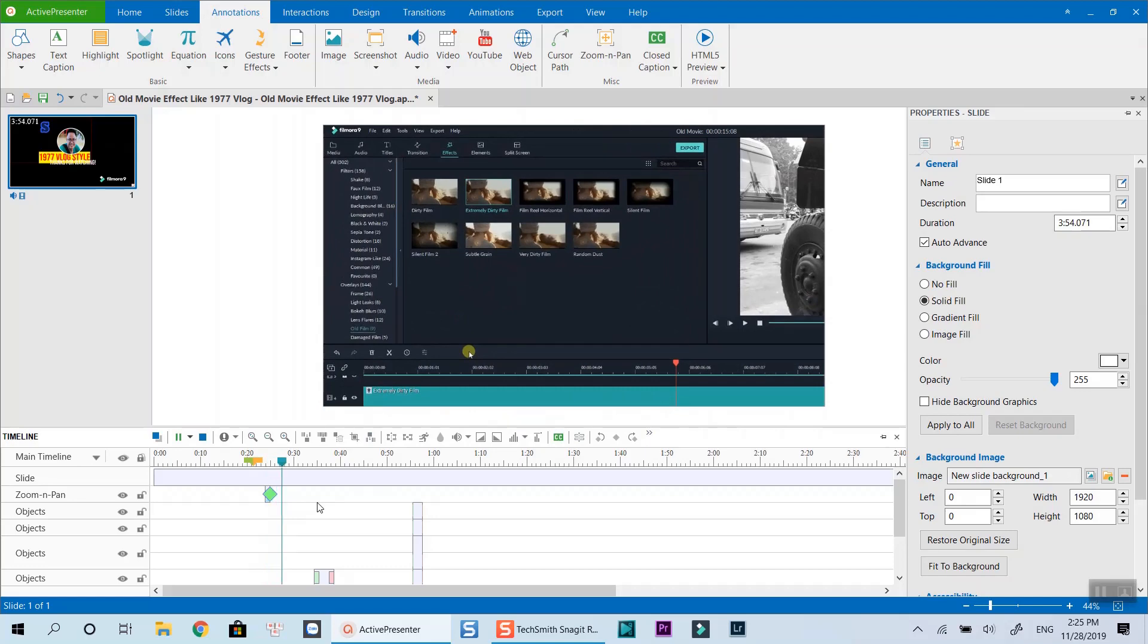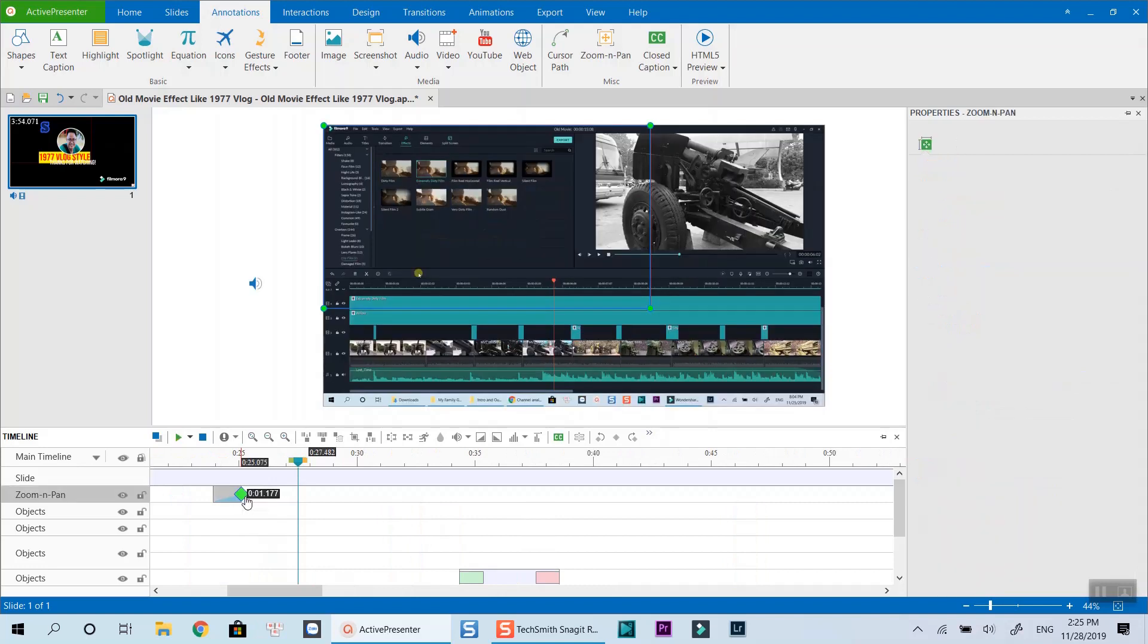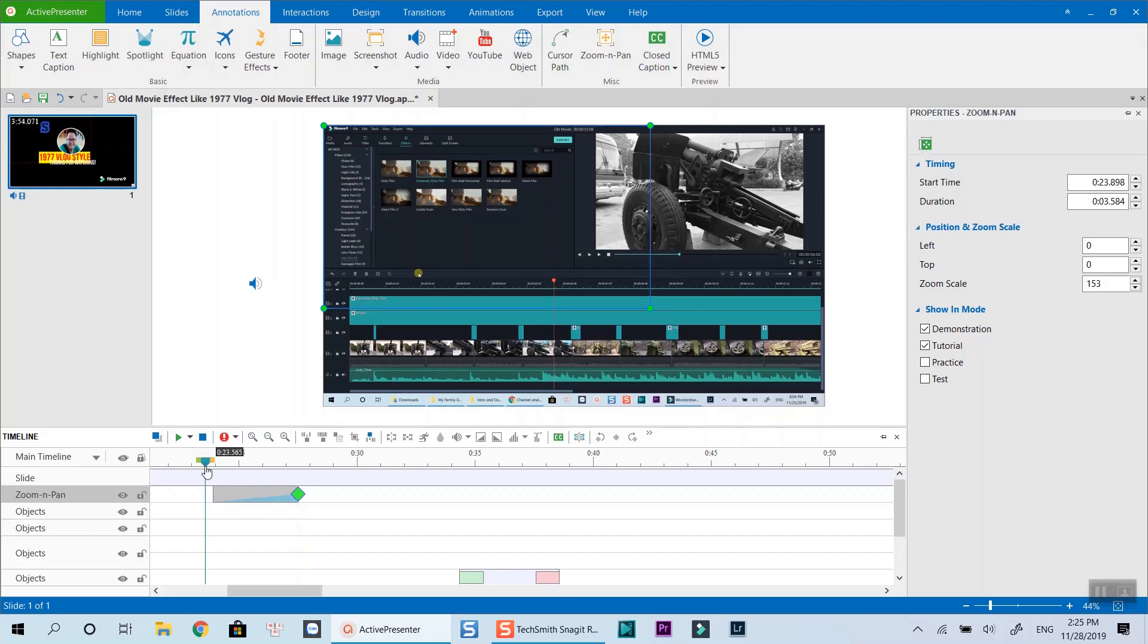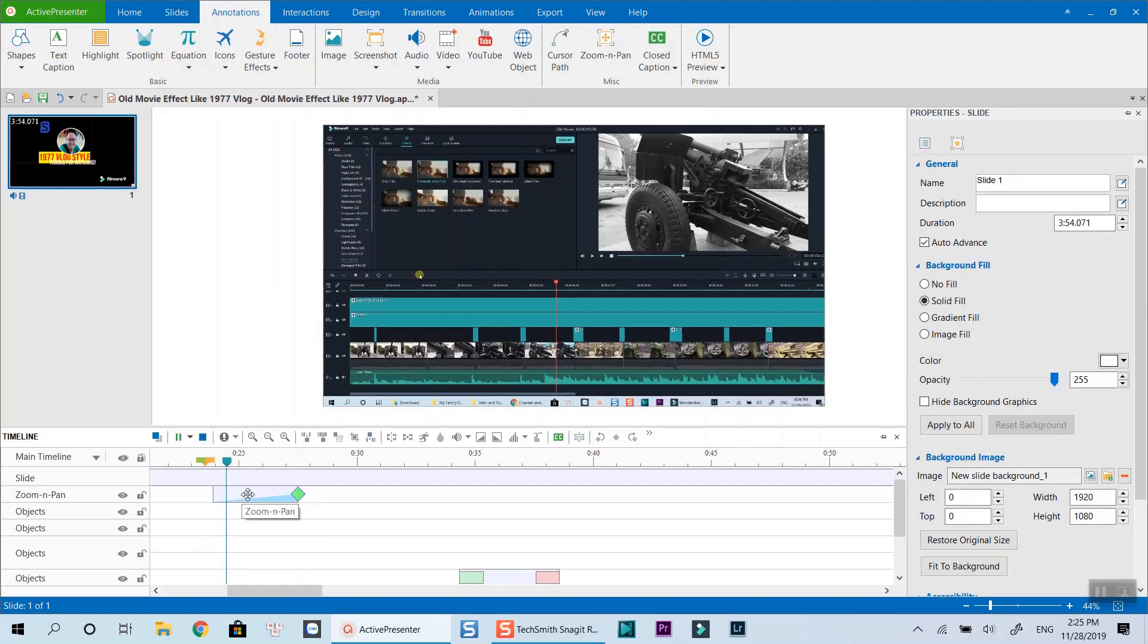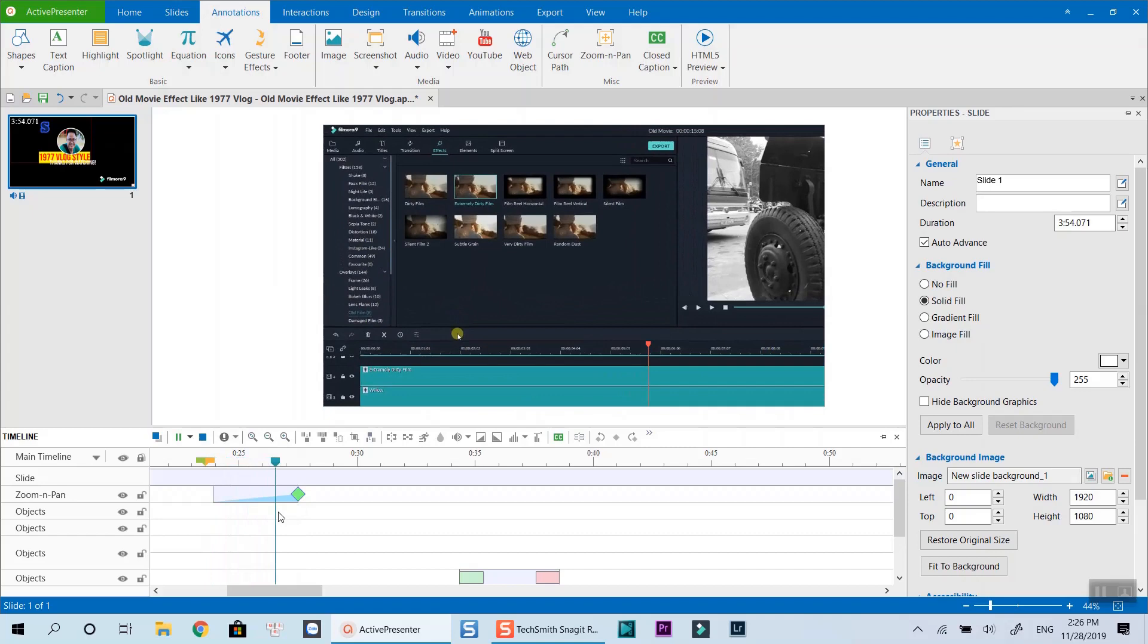To control the speed of the effect, you can drag the screen icon on the timeline to slow it down. Now the effect is much slower.